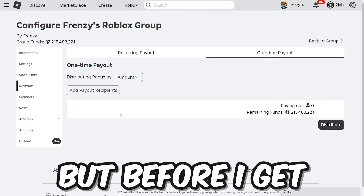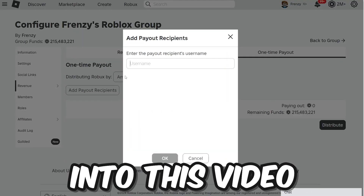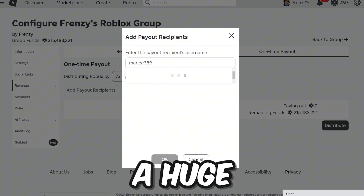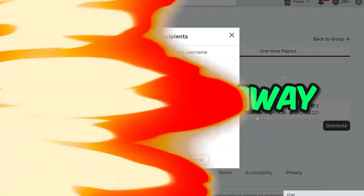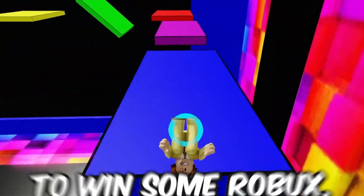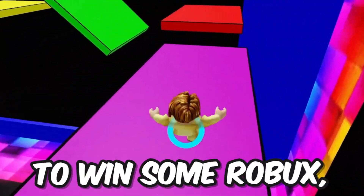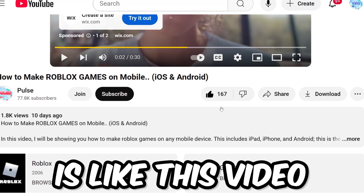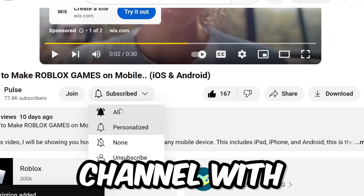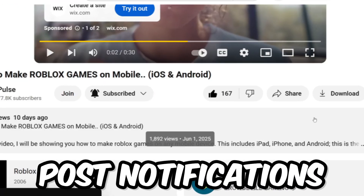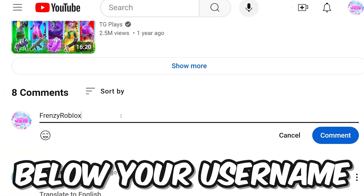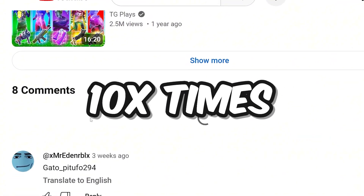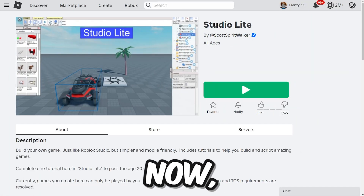But before I get into this video, I'm going to be doing a huge Robux giveaway. And if you want to win some Robux, all you have to do is like this video, subscribe to my channel with post notifications, and comment below your username 10 times in the comment section.